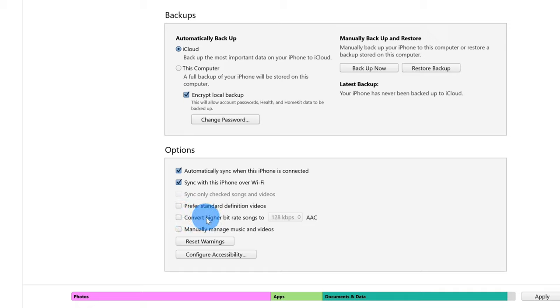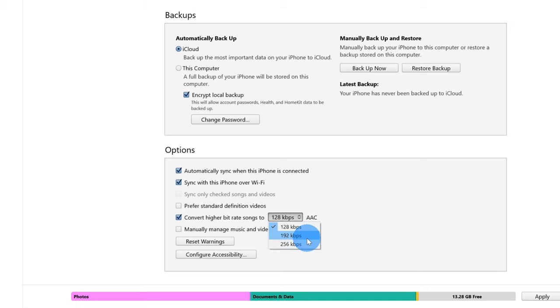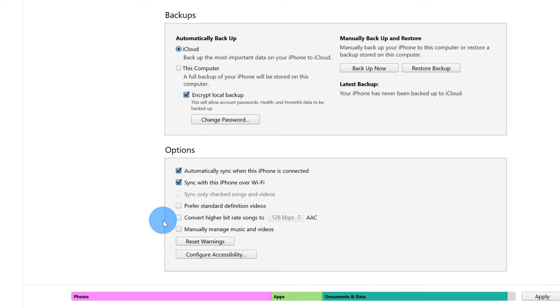Now down below there are a few more settings that have to do with transferring songs. One of them is convert higher bitrate songs to, then there's a drop-down list, AAC. AAC is simply a format that songs are saved in. So let's say that maybe you have a wave on your computer or you have a very high quality mp3 or other type of music file. What you could do is you could use iTunes to automatically convert the higher bitrate song. Maybe you want to save a little bit of space on your iPhone. In general though, I'm just going to leave it in the default file format that the song is already in. And lastly, there's another setting here that says manually manage music and videos. I'll come back to this at the end.